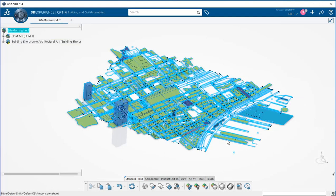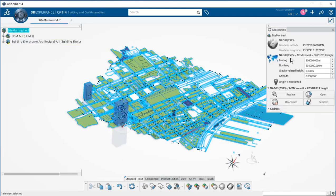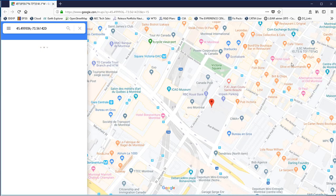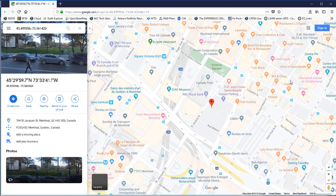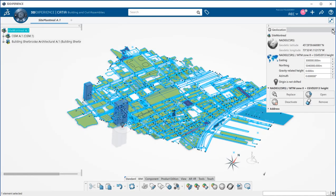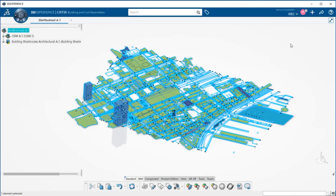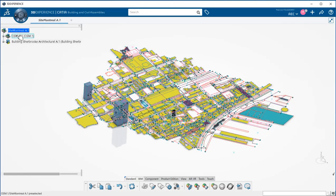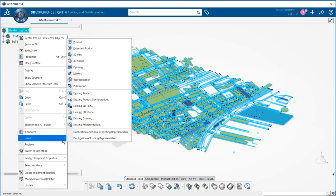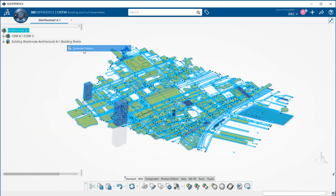Geolocation has been set and I can check it using the Open in Web Map option. Now I will create a new site, a container for the 2D data I would like to import in my session.